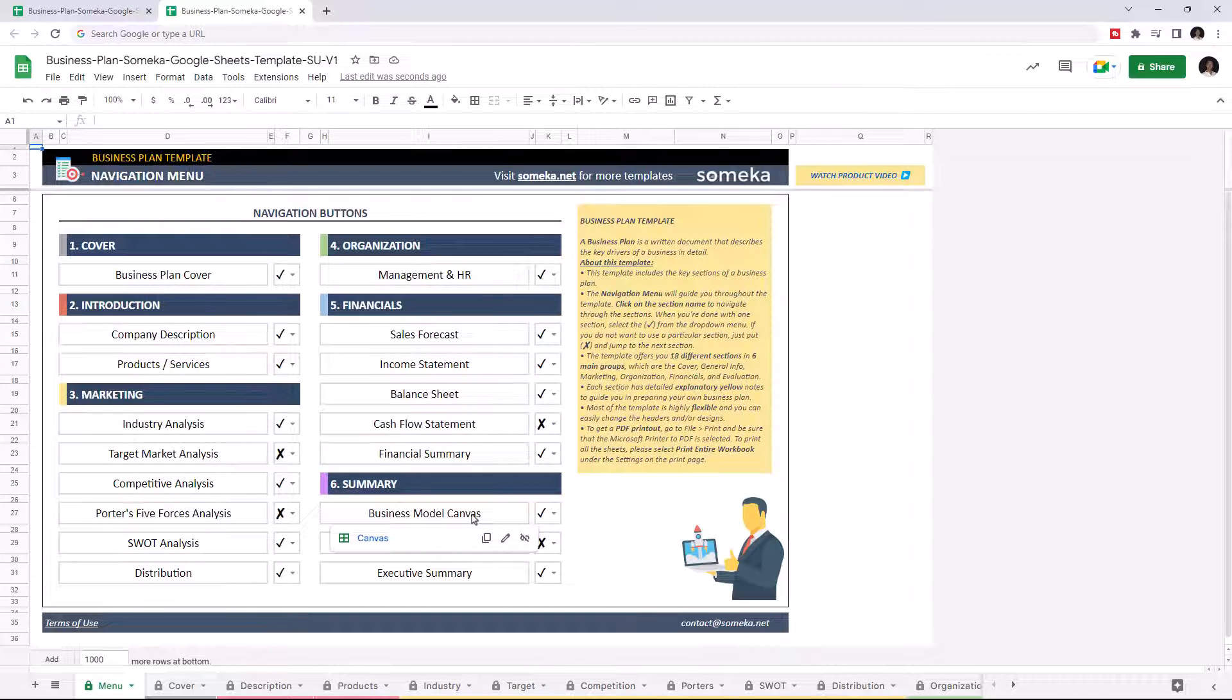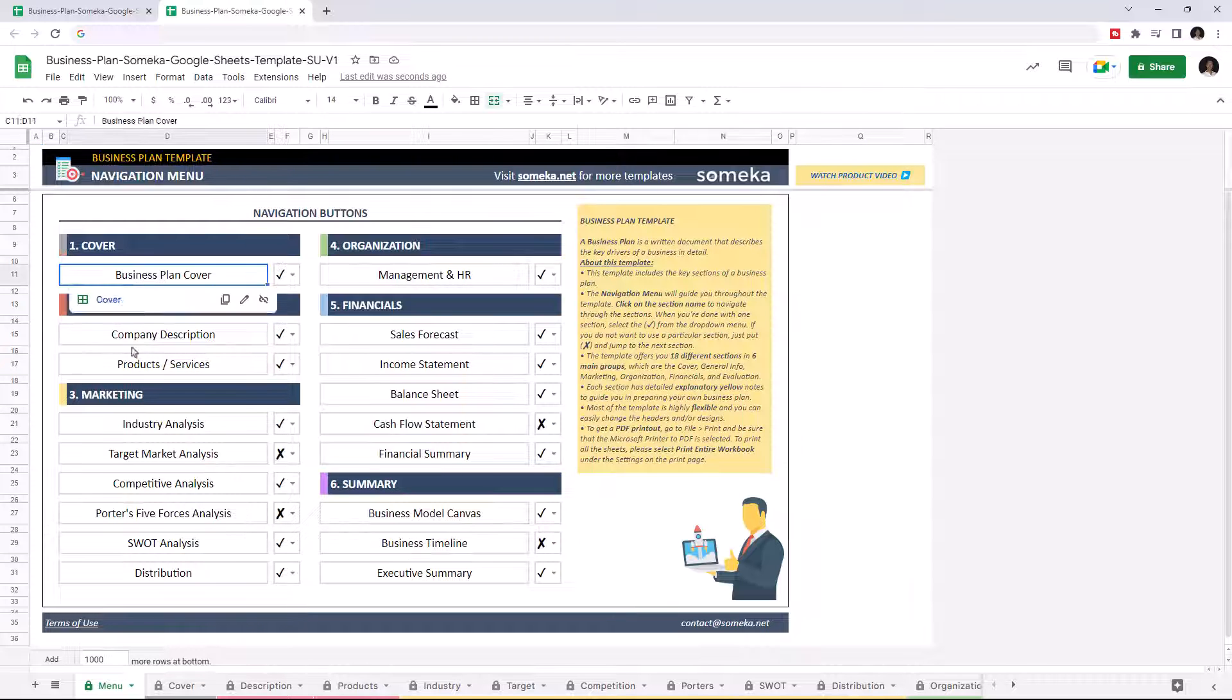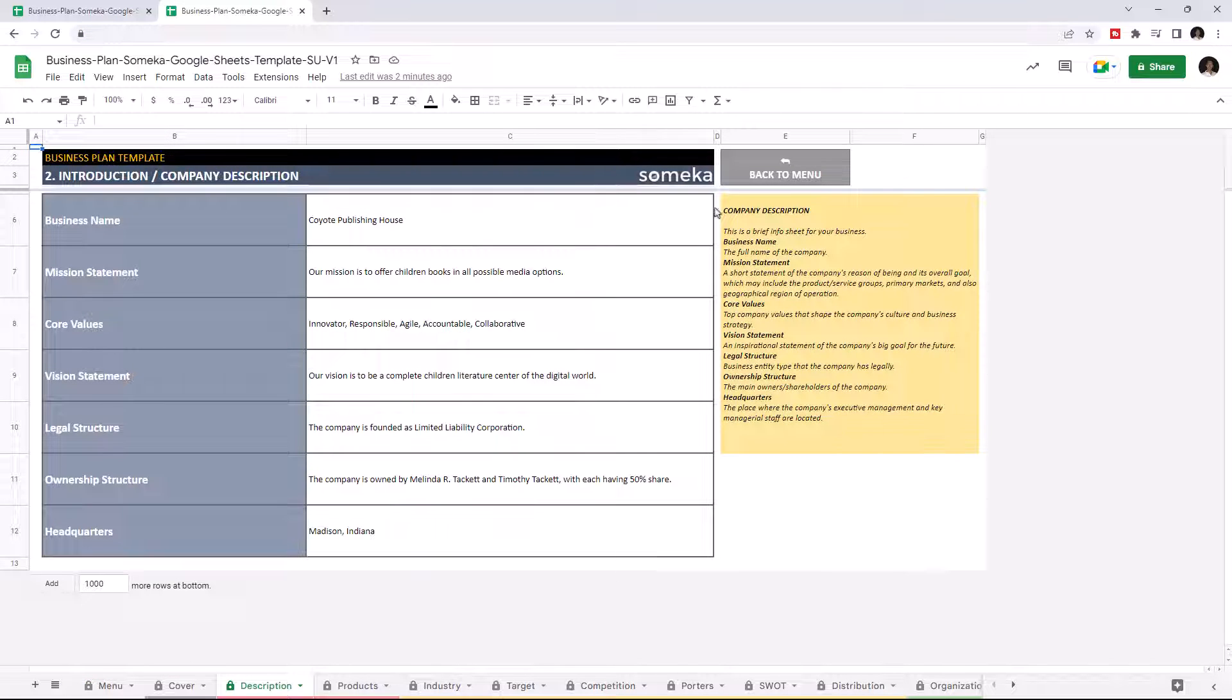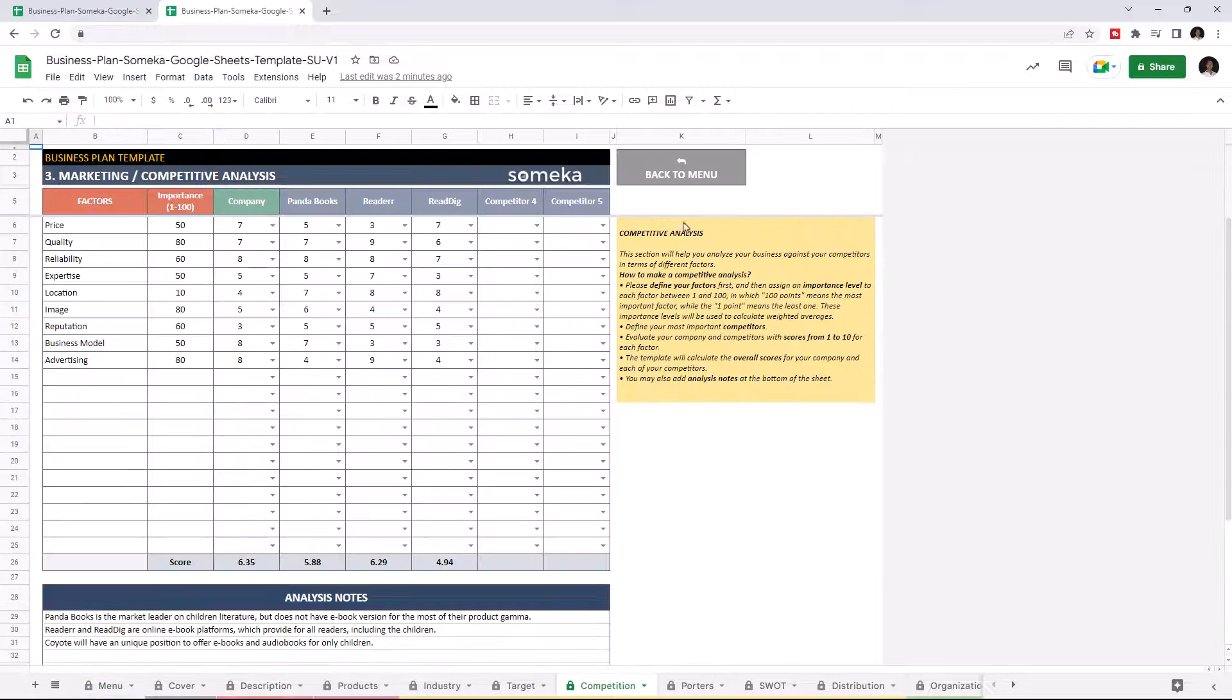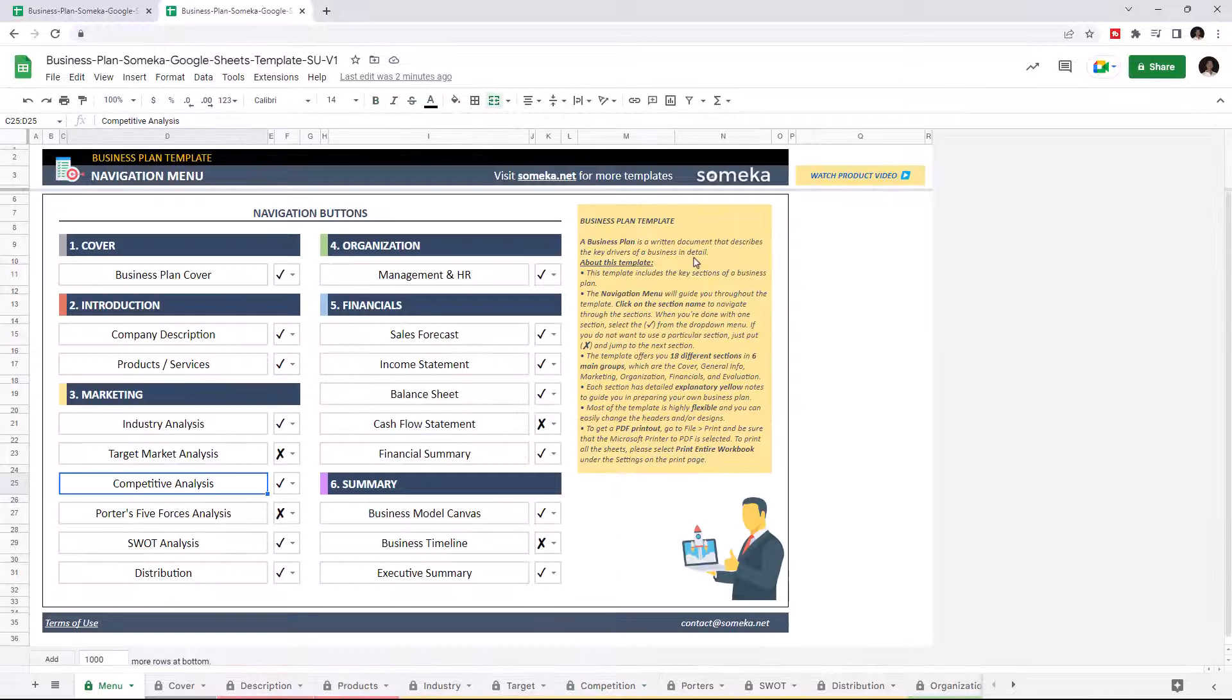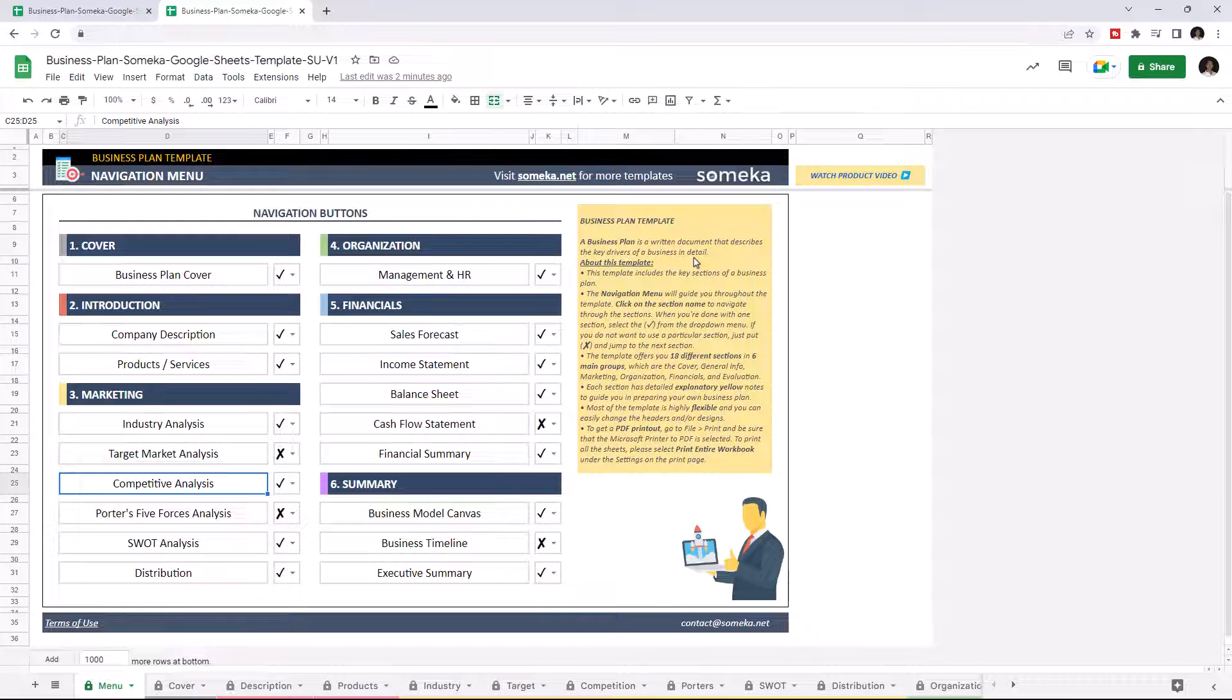On the navigation menu, you can navigate through the template with the buttons. You can also track your progress with checkboxes.